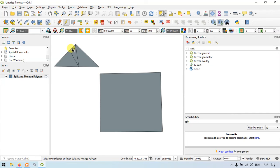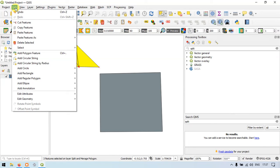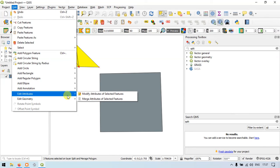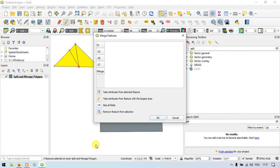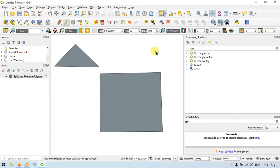Similarly, let us try this one. Go to the Select Feature option and select this triangle. Now go to Edit, then Edit Geometry, and Merge Selected Features. Again it pops up asking if you want to merge all these polygons — of course we want to merge. You can see that the polygon has been merged, and the split polygons have been merged back to their original shape.